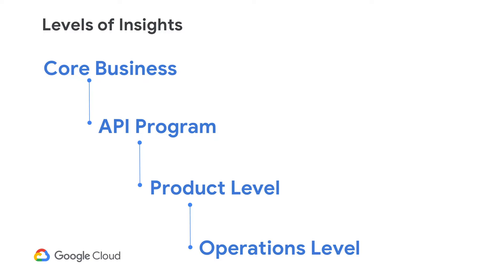The second one is the insights about your API program. How is your API program doing? How many developers are signing up in a particular week? The different applications the developers are making? How are they consuming your APIs? What are the experiences that the end users are getting? So all of those insights you can get from a good API management platform like Apigee.